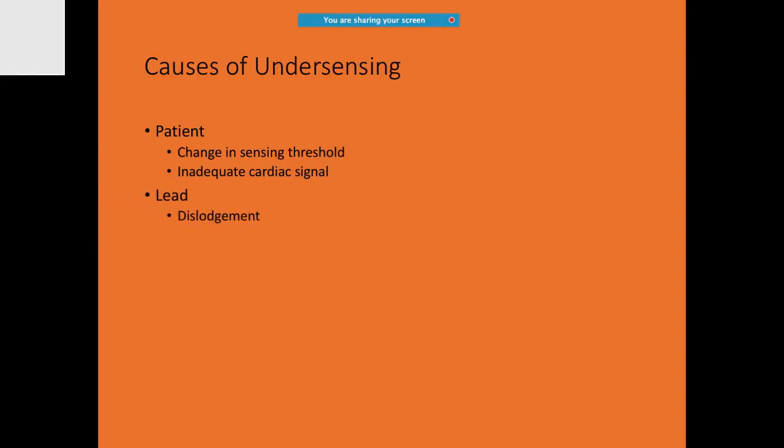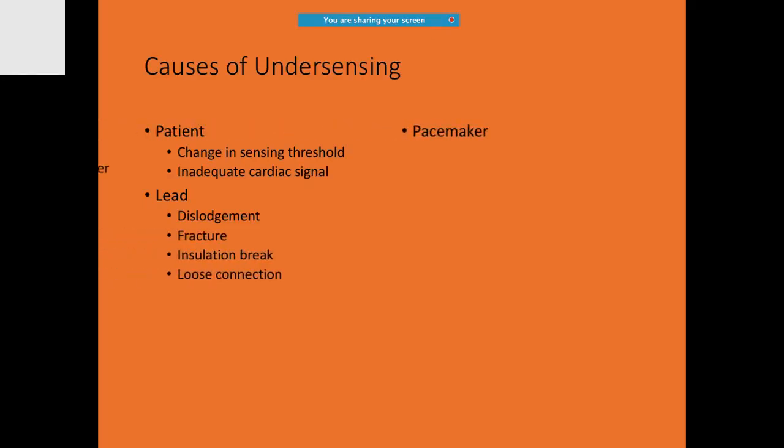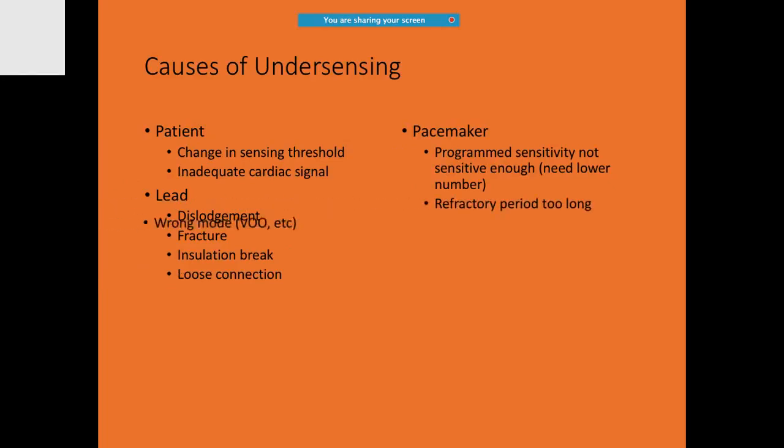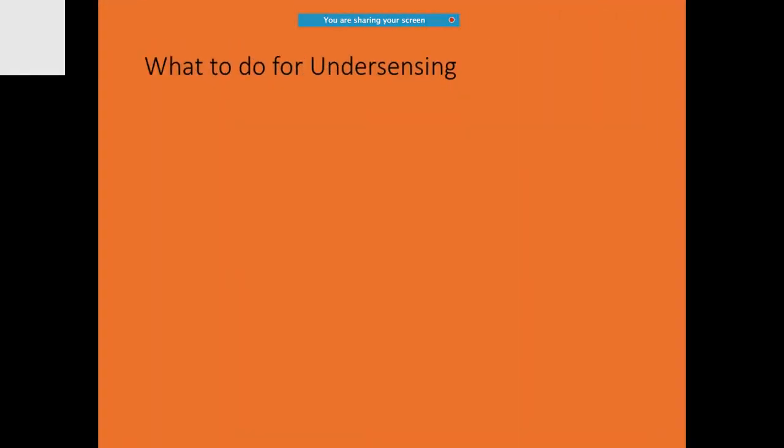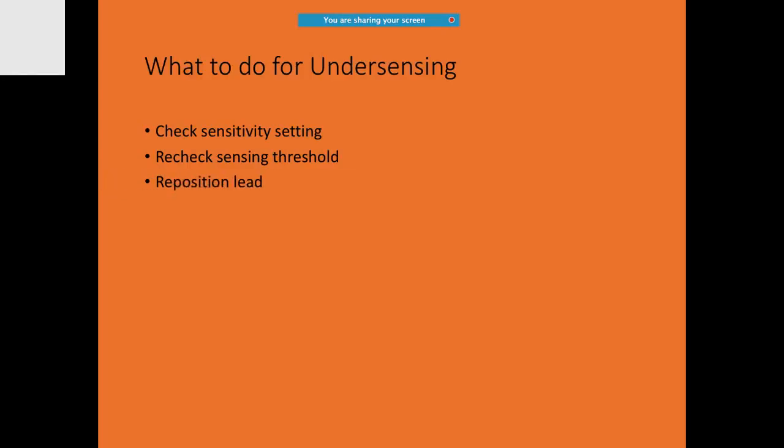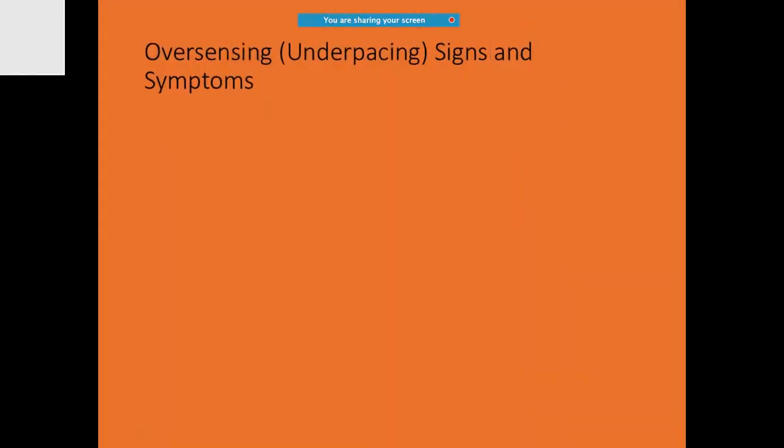You need to know about the causes for under-sensing. It can be causes associated with the patient, even with the lead as well. If there is under-sensing, what are you going to do? You will be checking the sensitivity settings. You have to also recheck the sensing threshold. You should reposition the leads and evaluate the refractory periods and change the battery. If there is a lot of problem, you have to change the battery.